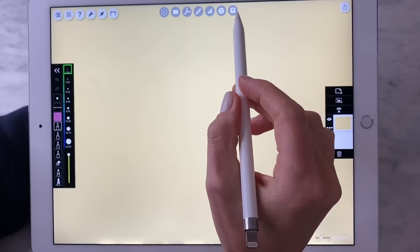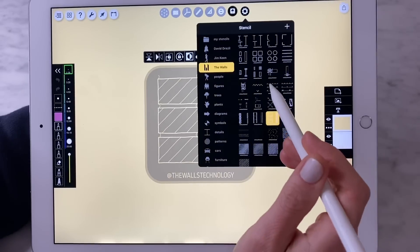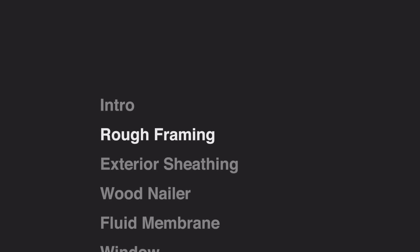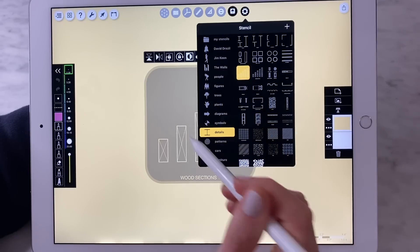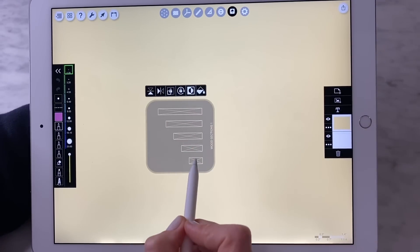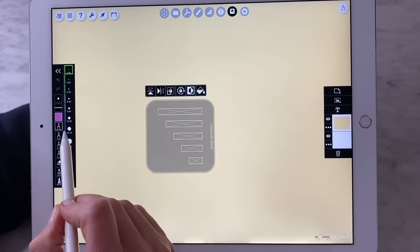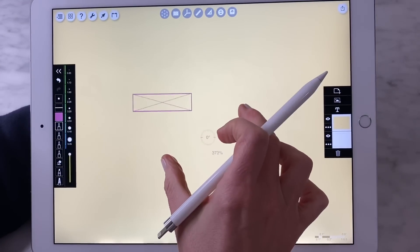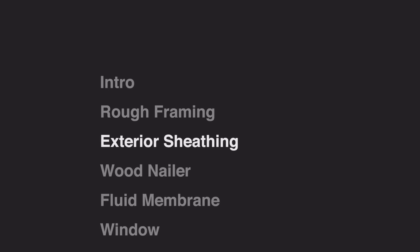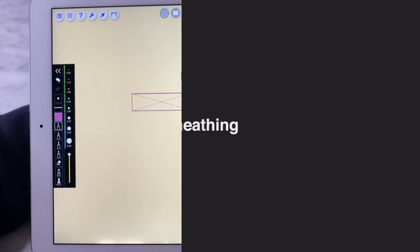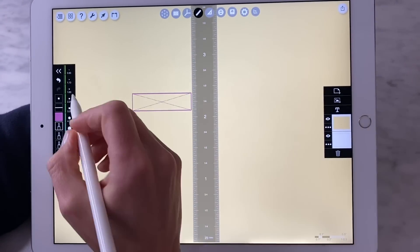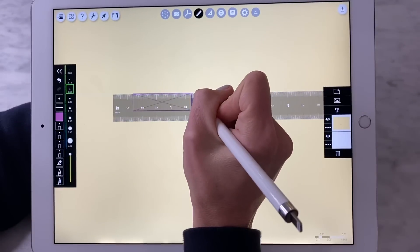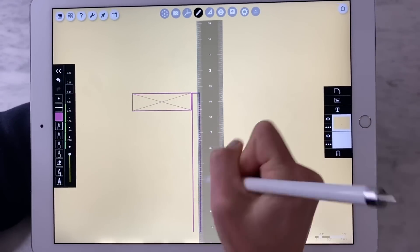I like to draw in the order in which each element of the detail is actually going to be installed. So we're going to start with framing — 2x4, 2x6, 2x8, and so on. We're going to use a stencil to do that. Pick our 2x6. And then we're going to draw our exterior sheathing. This is a wood-based sheathing because I'm going to show you just a residential example here. Trace actually has a stencil for what I'm doing right now, but I kind of just like drawing it.